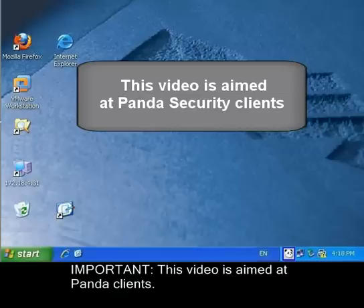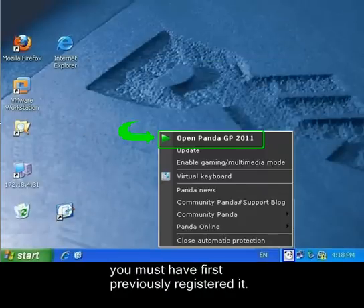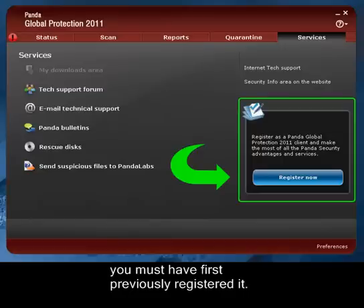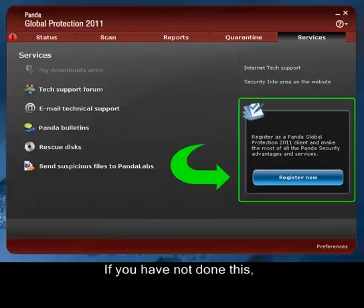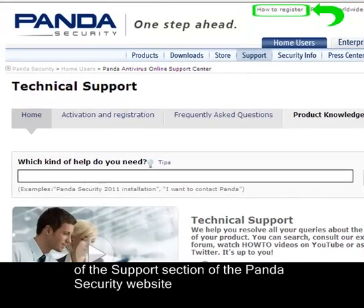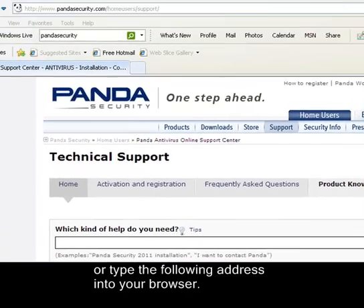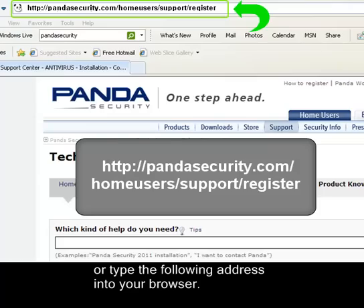This video is aimed at Panda clients. Remember that to be able to download the antivirus, you must have first previously registered it. If you have not done this, go to the Client Registration area of the Support section of the Panda Security website, or type the following address into your browser.